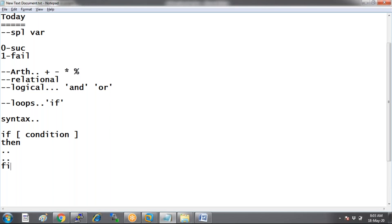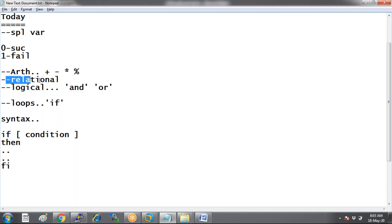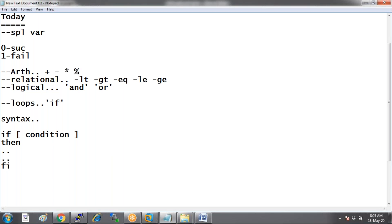While we try the if statement, we'll also look into some logical and relational operations together. What are those relational operations? We have less than, greater than, equals to, less than or equals to, and greater than or equals to. We're going to try relational, logical, and if statement all in one single script.